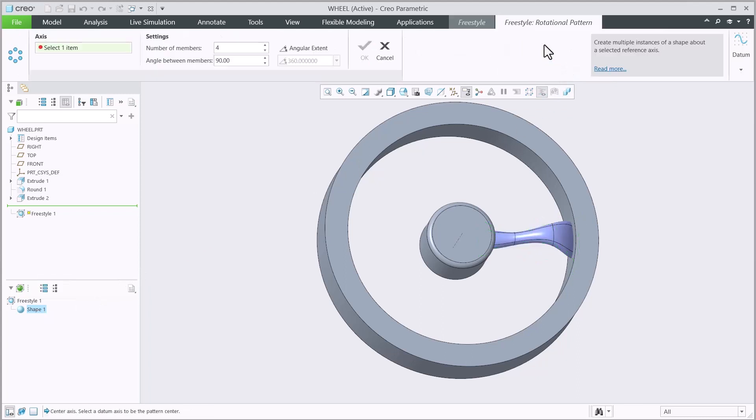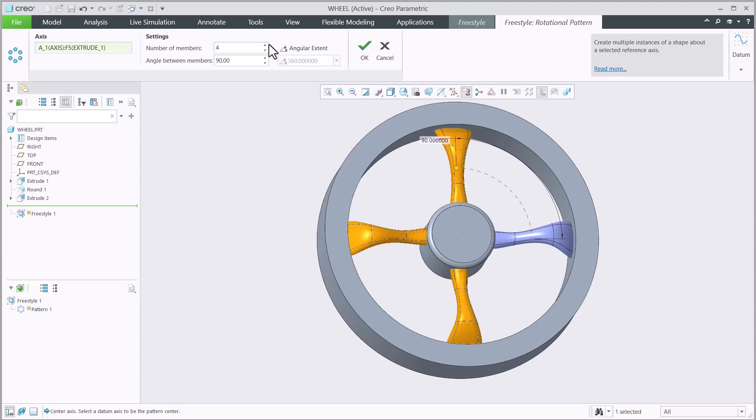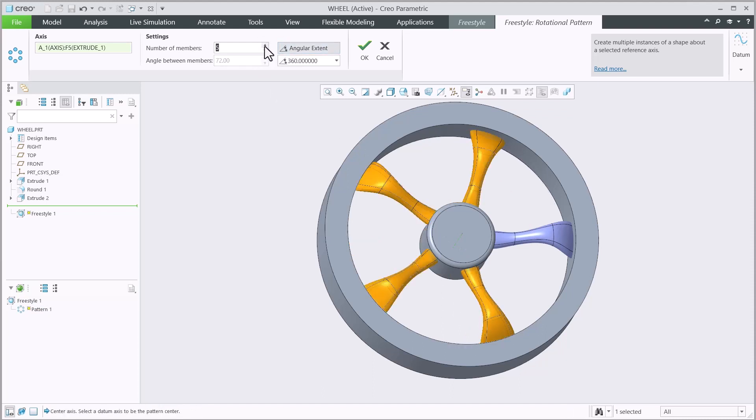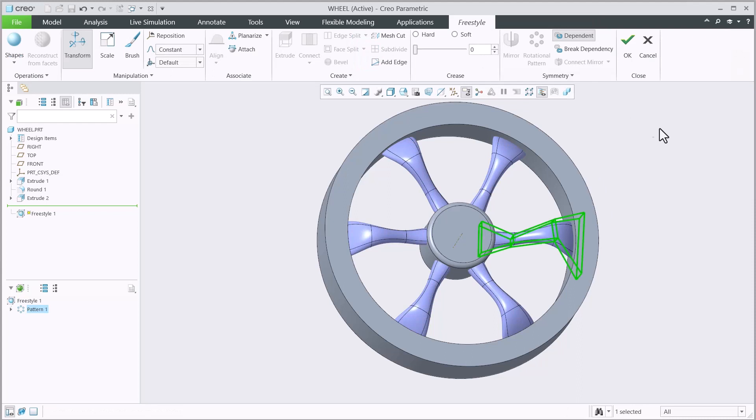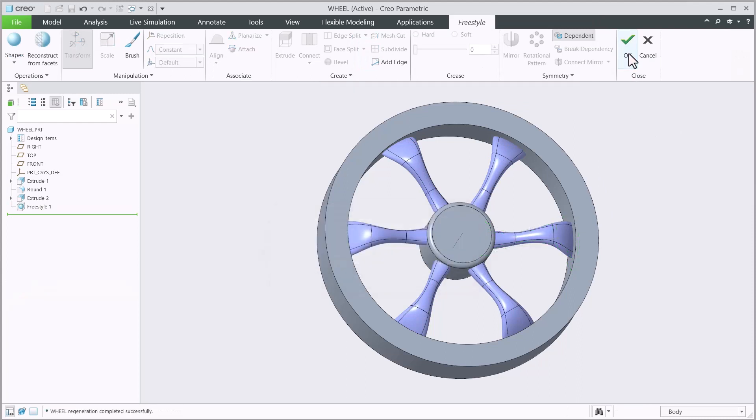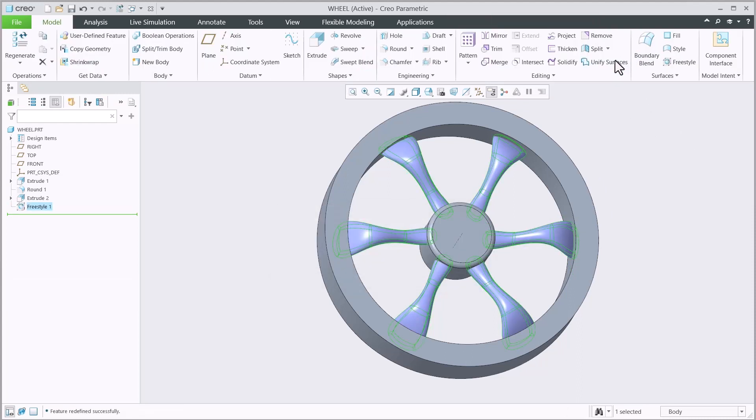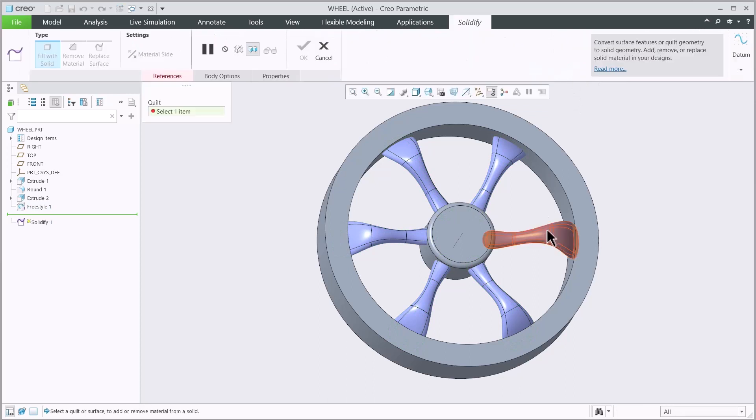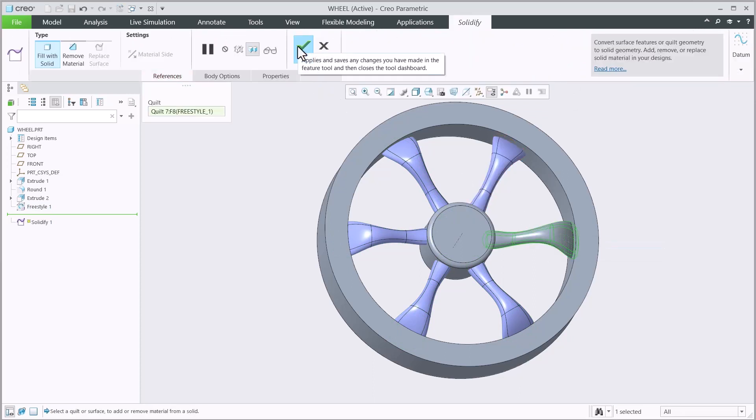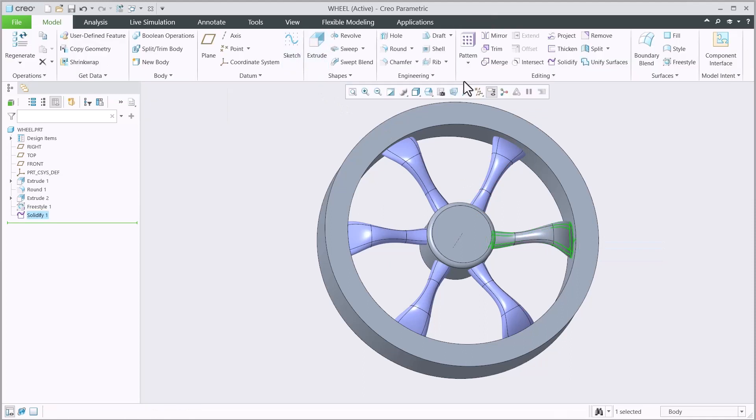Within Freestyle, we recognized and could interact with the duplicated shape as a pattern. Now with Creo 11, we recognize the pattern reference when modifying the Freestyle bodies outside of Freestyle. This allows relevant operations performed on the leader geometry to be easily referenced and patterned to the other geometry.